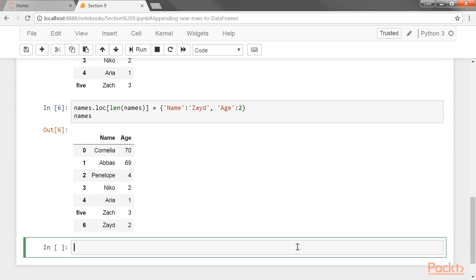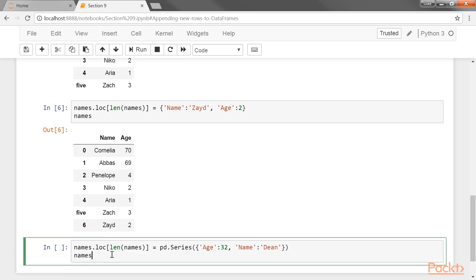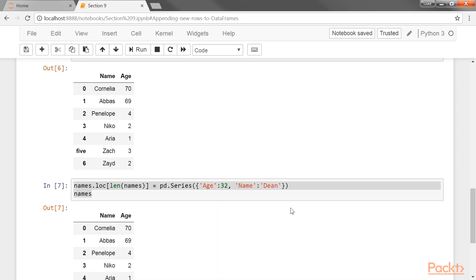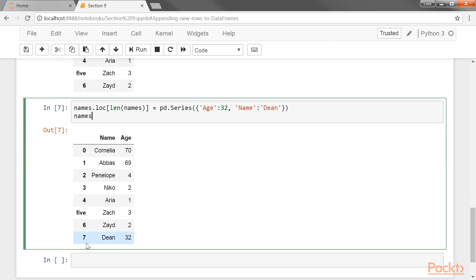A series can hold the new data as well and works exactly the same as a dictionary. This code shows a little trick to dynamically set the new label to be the current number of rows in the data frame. Data stored in a series will also get assigned correctly as long as the index labels match the column names. You can see that we have added the new entry successfully.